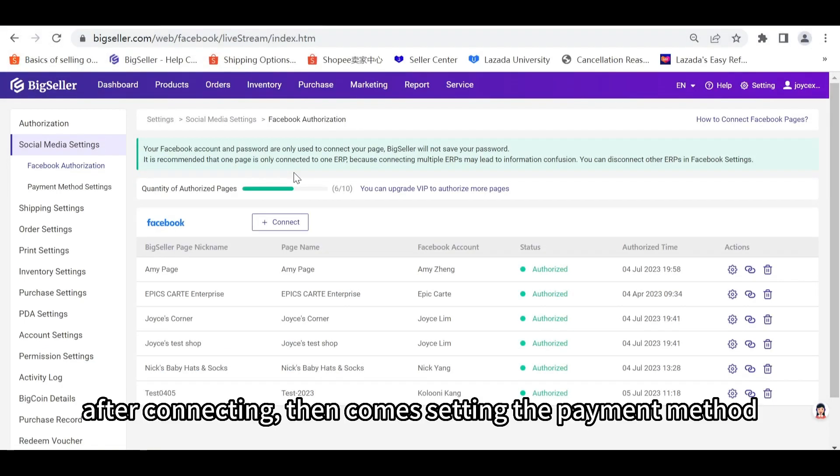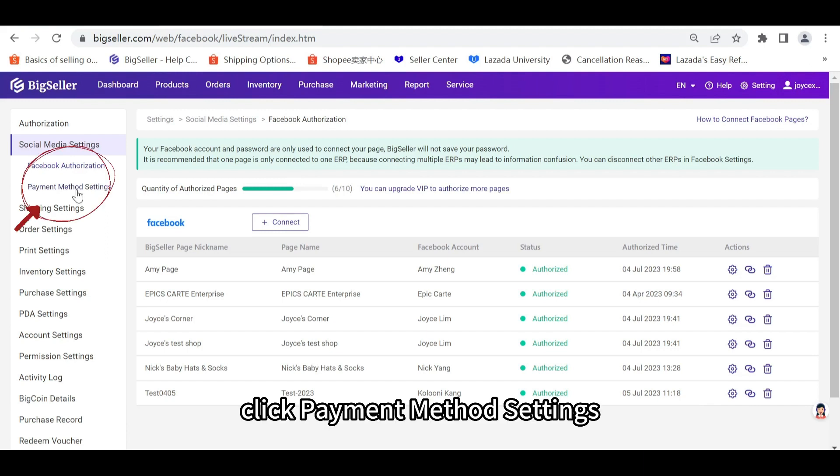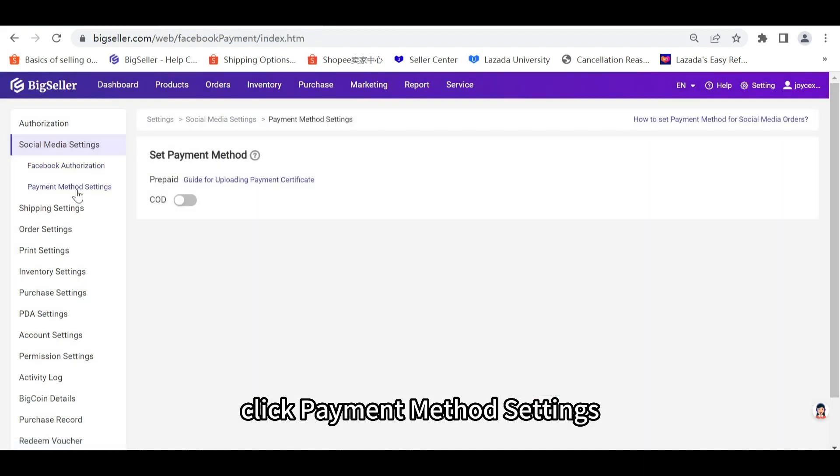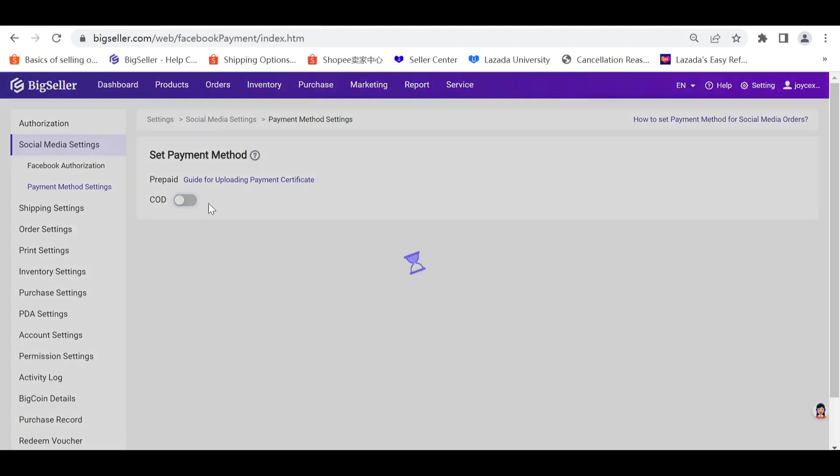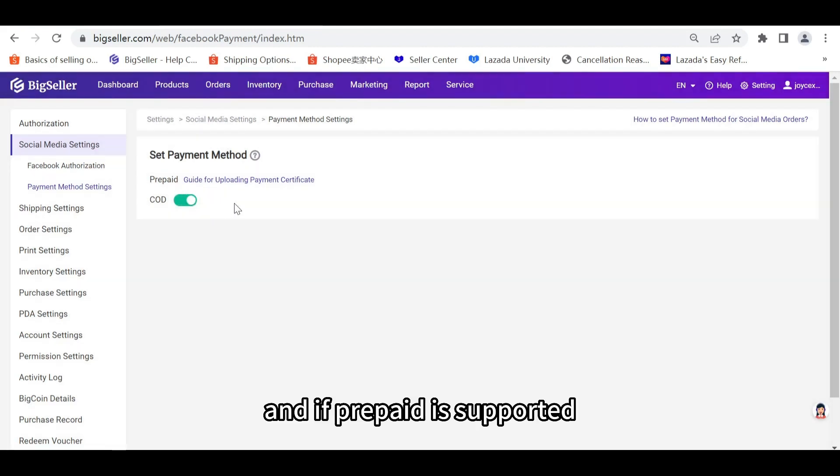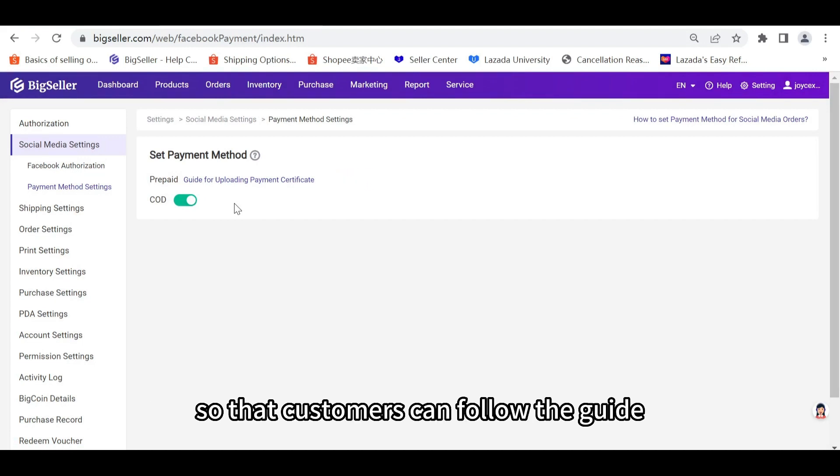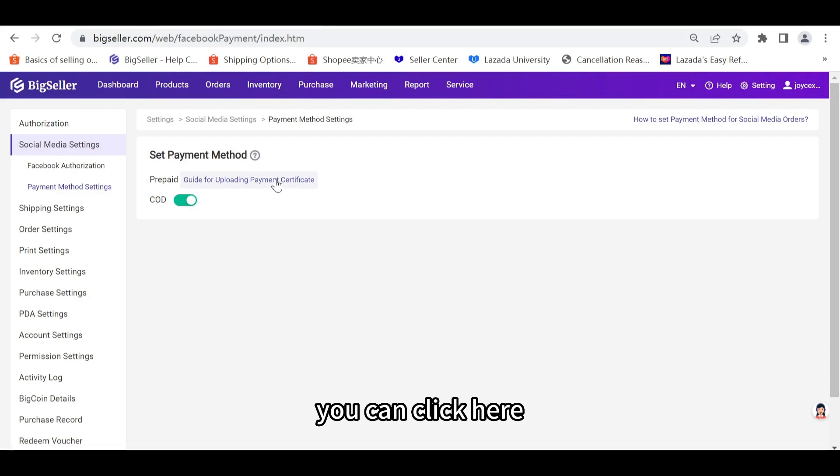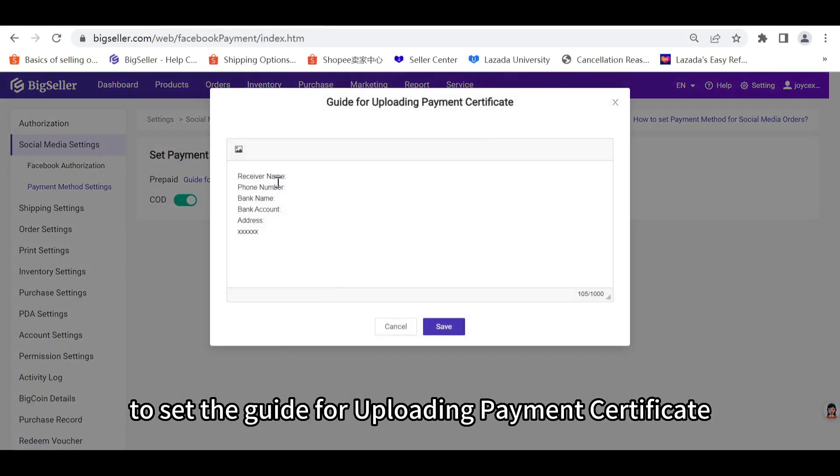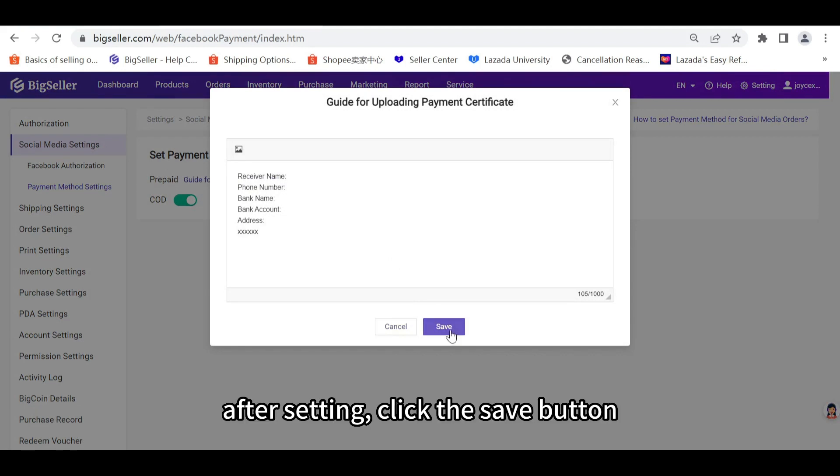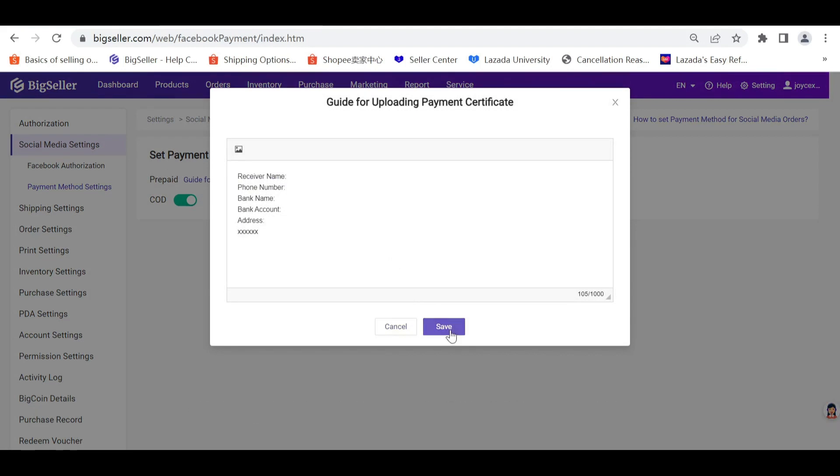After connecting, then comes setting the Payment Method for customers to select when paying for the order. Click Payment Method Settings. You can choose whether to turn on sale day. And if prepaid is supported, please set the guide for uploading payment certificate, so that customers can follow the guide. You can click here to set the guide for uploading payment certificate. After setting, click the Save button, and the guide will be successfully saved.